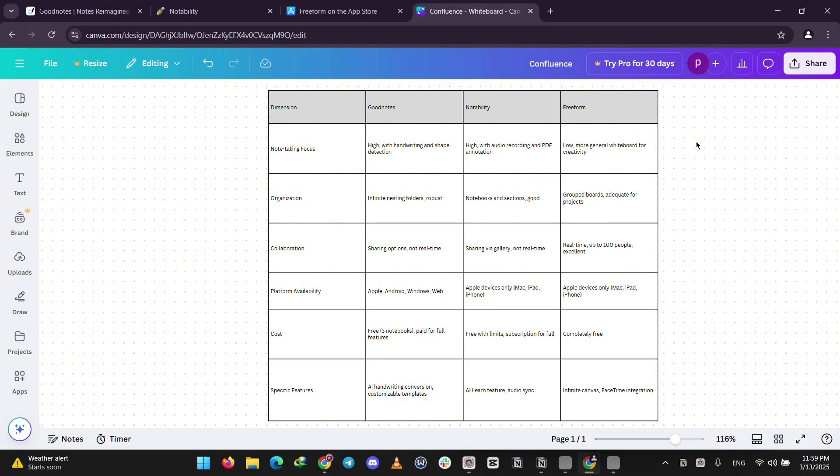Freeform isn't about notes. It's free and perfect for creative group projects. Cost-wise, Freeform's free, GoodNotes has a free basic version, and Notability's free with a paid upgrade. Pick GoodNotes for flexibility, Notability for audio, or Freeform for free collaboration.